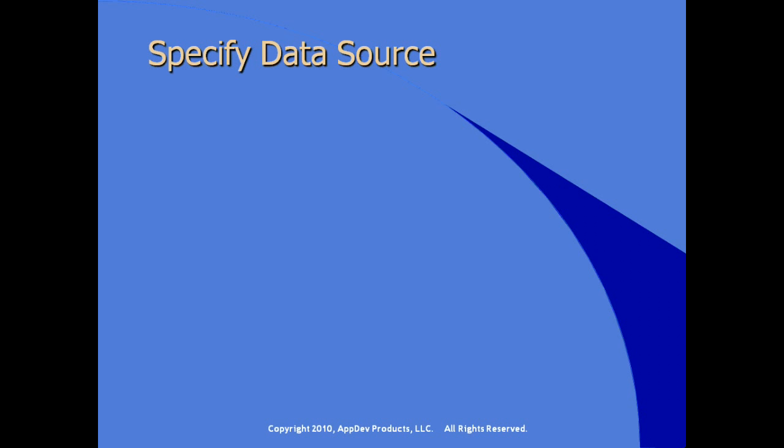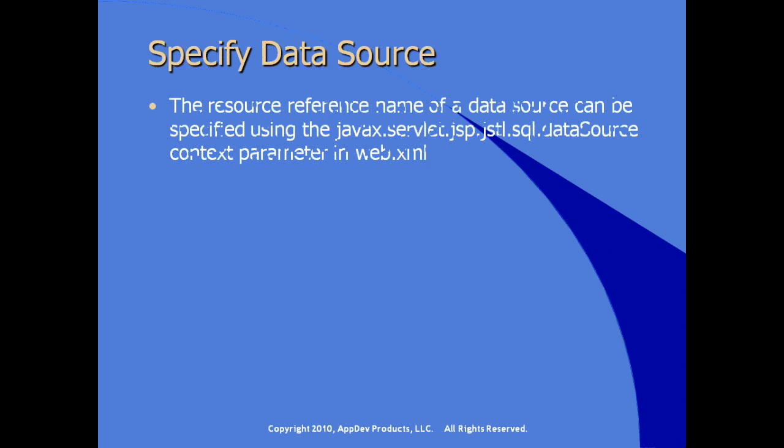So to specify the data source, the resource reference name of a data source can be specified in WebXML by creating a particular context parameter in your deployment descriptor, WebXML. The name of the context parameter is actually javax.servlet.jsp.jstl.sql.datasource, case sensitive, and then the value of that context parameter would be the name of the data source itself.